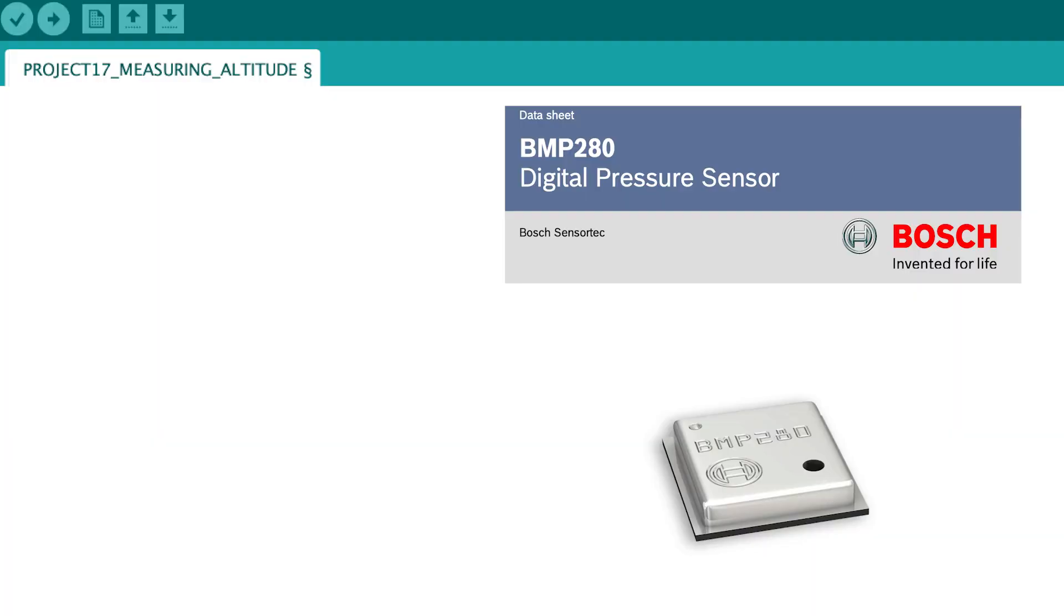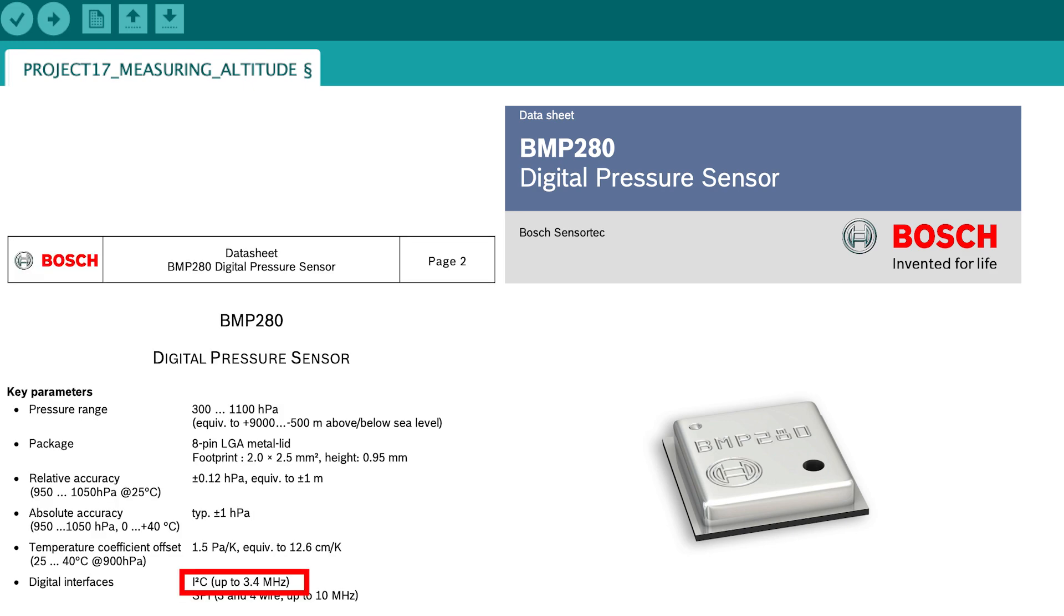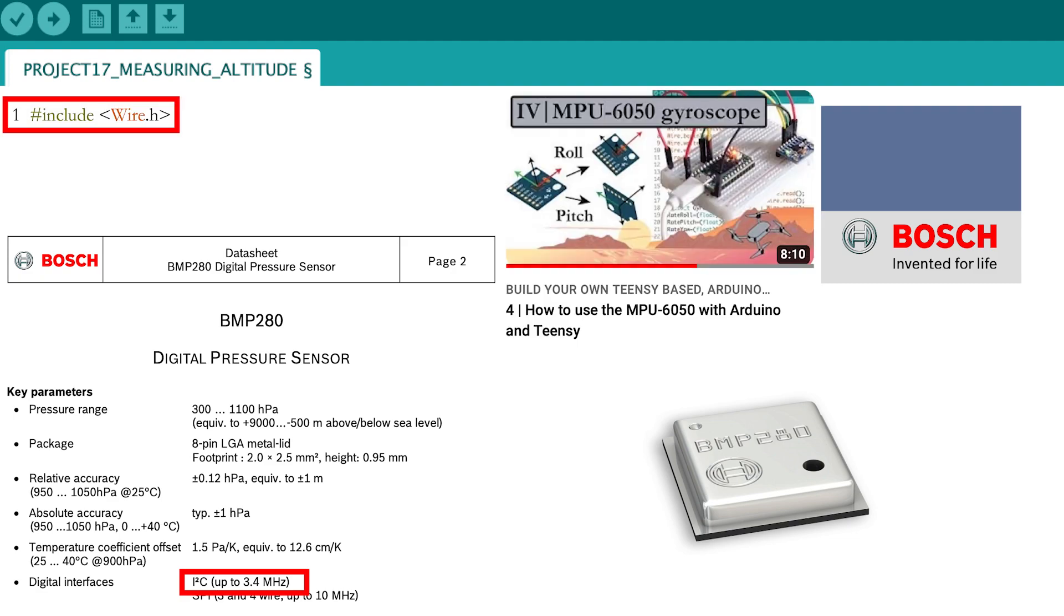We will use the datasheet of the BMP280 pressure sensor extensively throughout the code. Because the data transfer can be done through I2C, let's use the wire library as already explained in part 4.